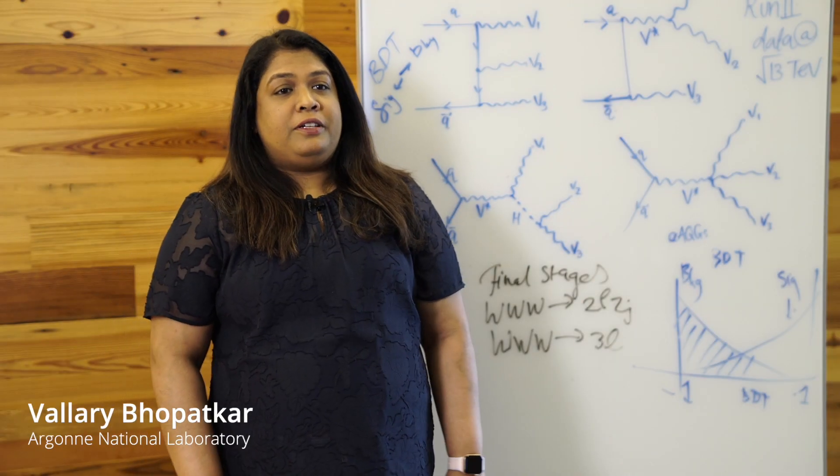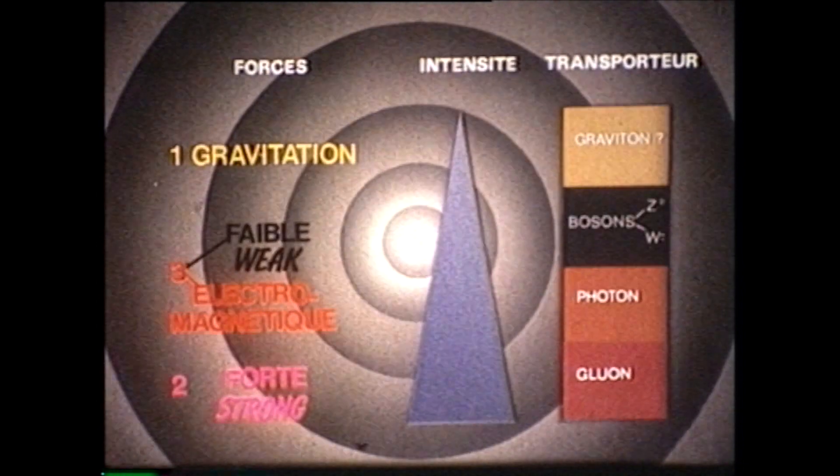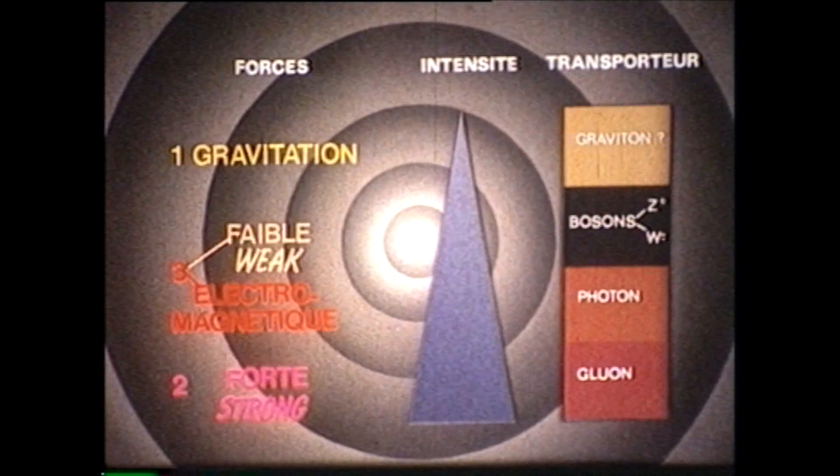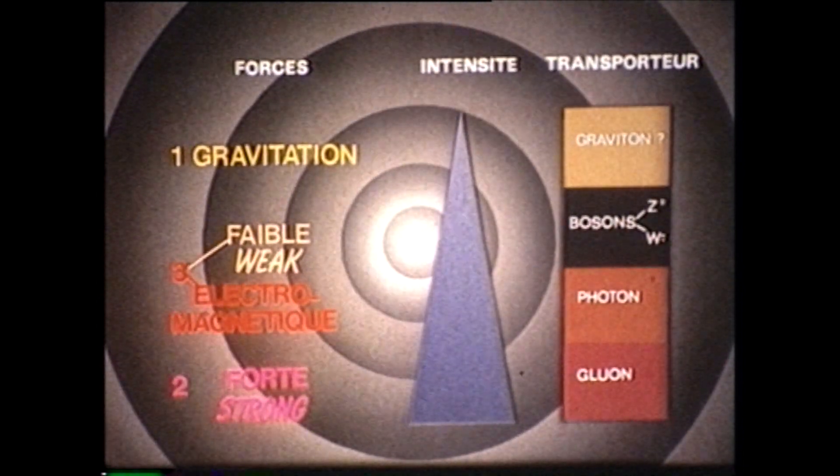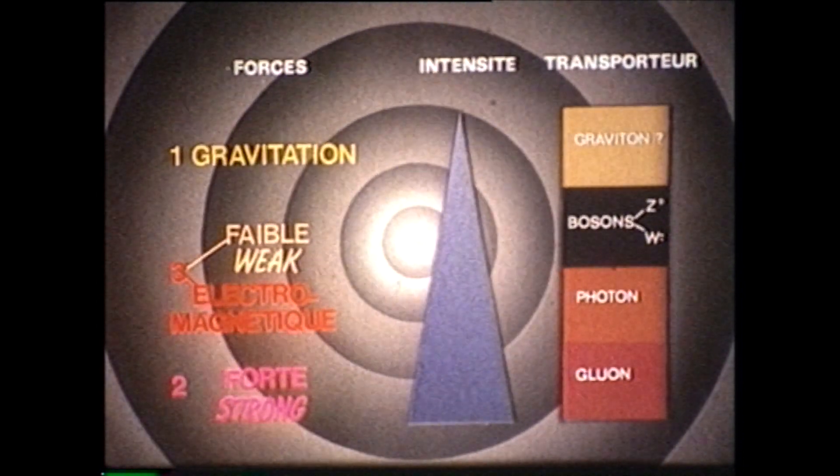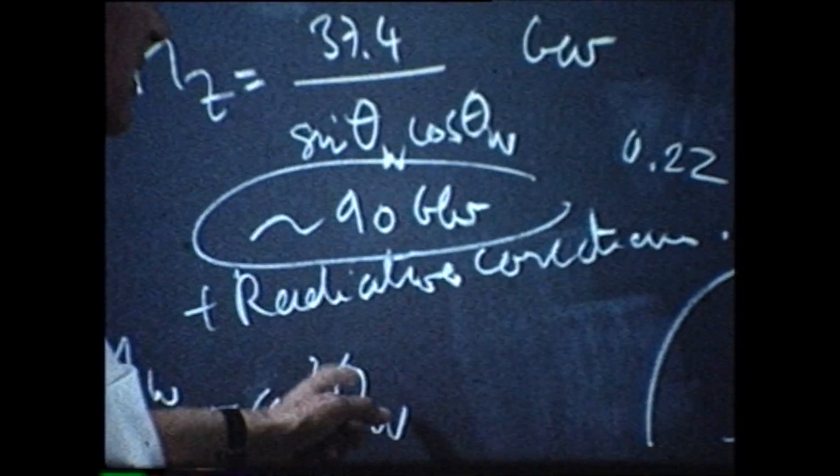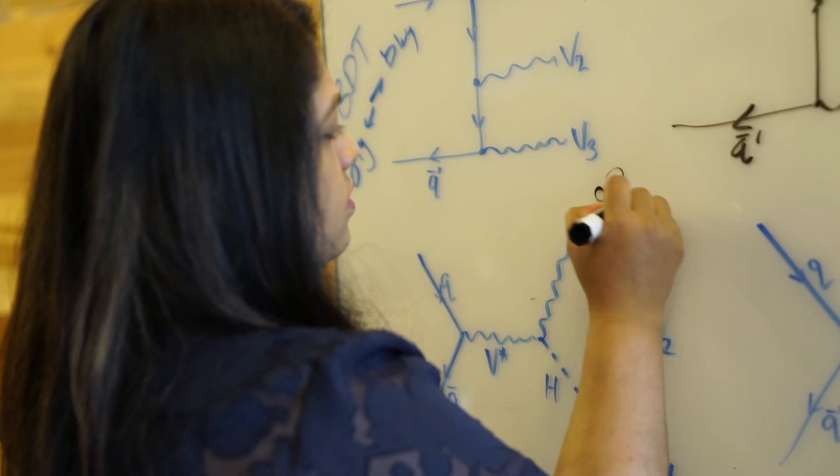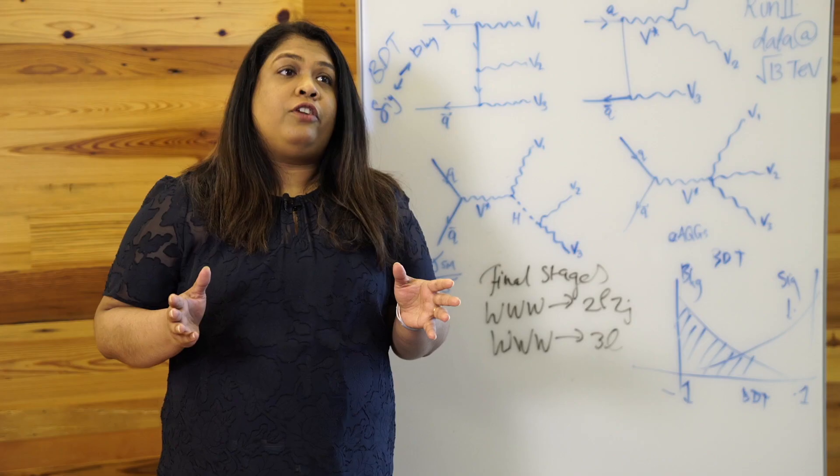There are four fundamental forces of the universe: gravity, electromagnetic, weak, and strong. Today we are focusing on the weak force, which actually plays a very crucial role in powering the stars.